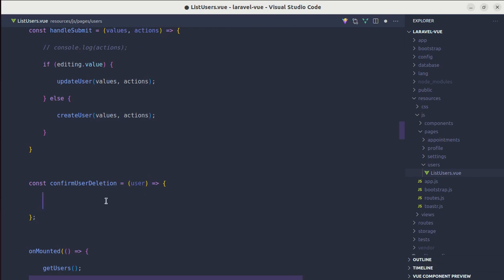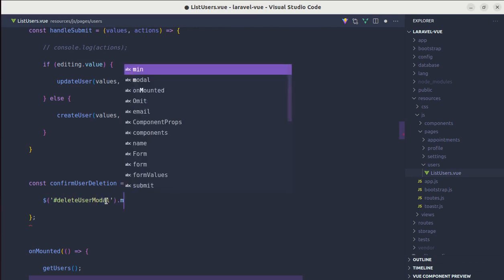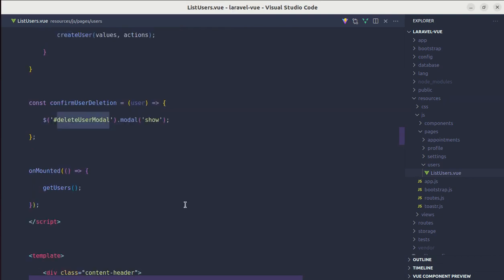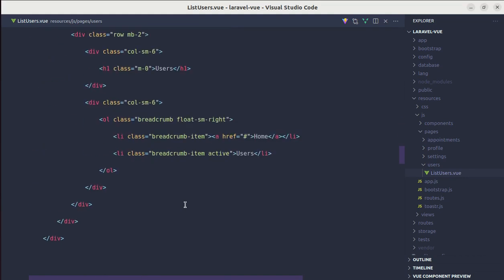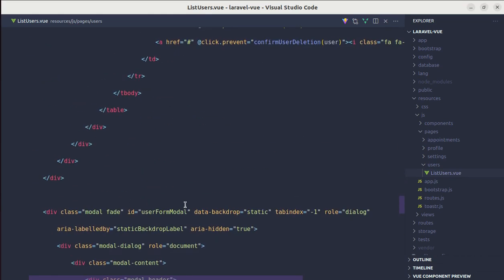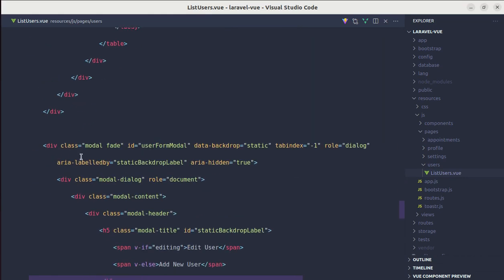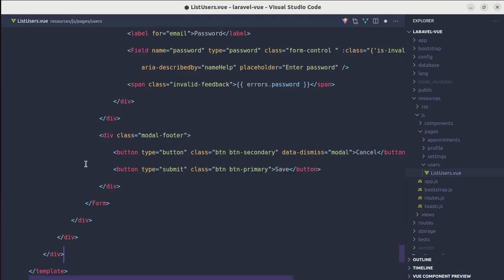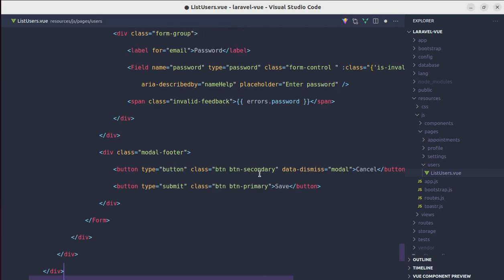So first of all, let's show that confirmation modal. Let's say delete user modal, modal show. And we need to create that modal. So similar to edit or create modal over here, we have this modal. So for now, let me copy this modal and let me edit this one.